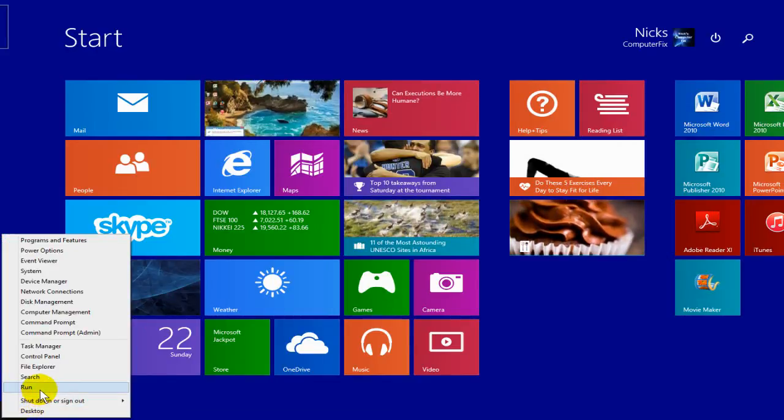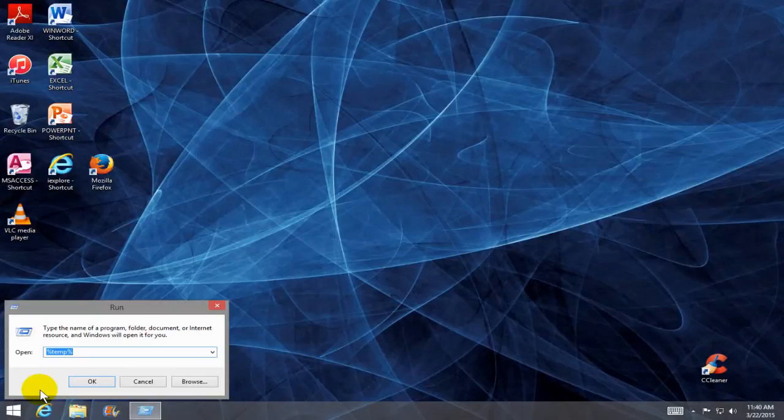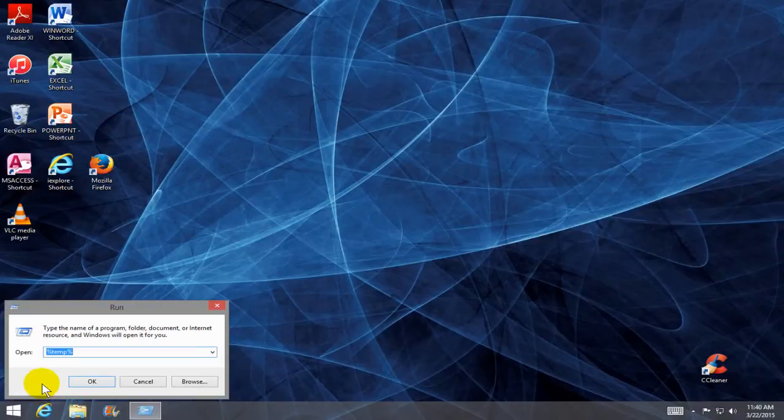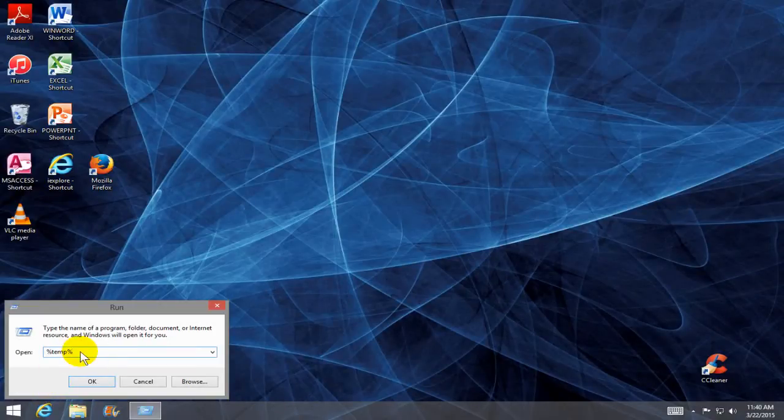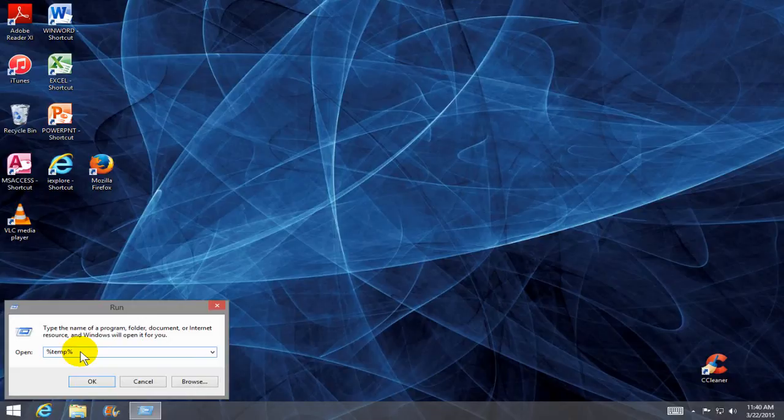Go up and click on run and that brings up the run window prompt and then type in the word percent, temp, percent and click OK.